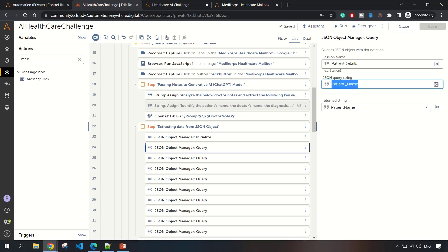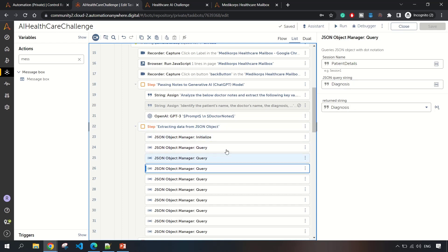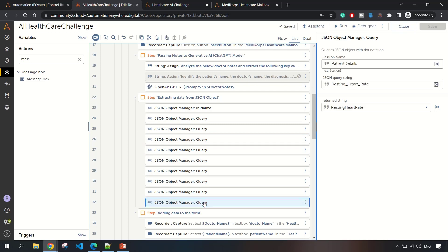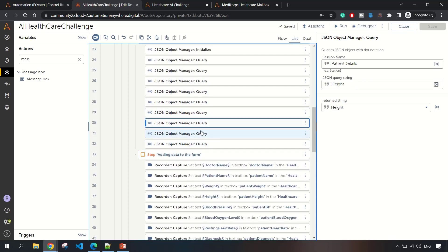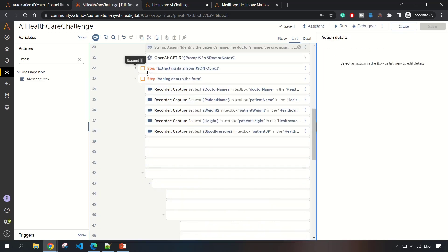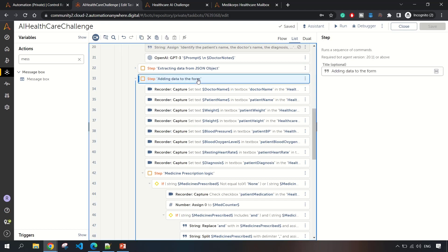This is how I initialize it. Then we are extracting the information. In our JSON, whatever key was mentioned, all the keys we are specifying here and storing those values in string variables. For patient name, I'm storing in patient name. Doctor name I'm storing as doctor name. Similarly, all the eight or nine parameters we are requesting, I'm doing the same process.